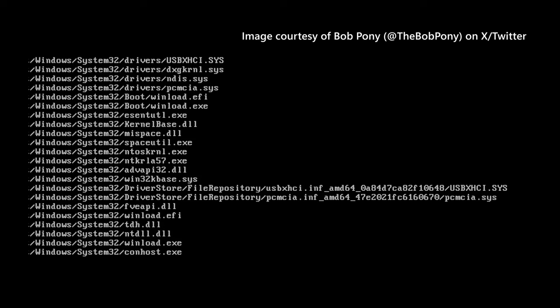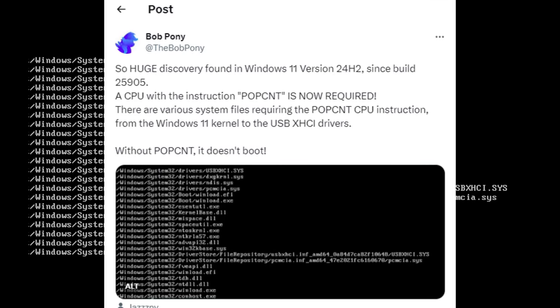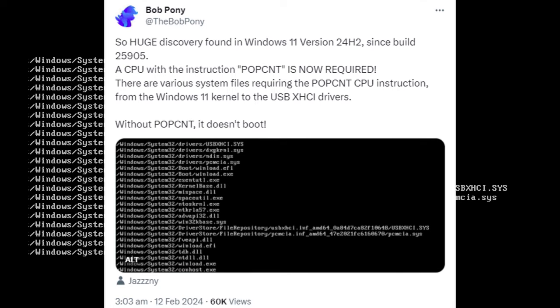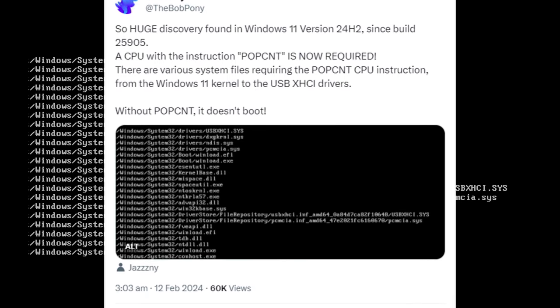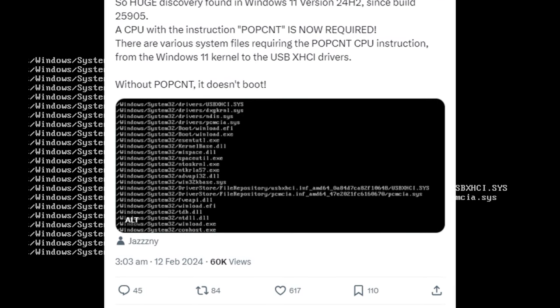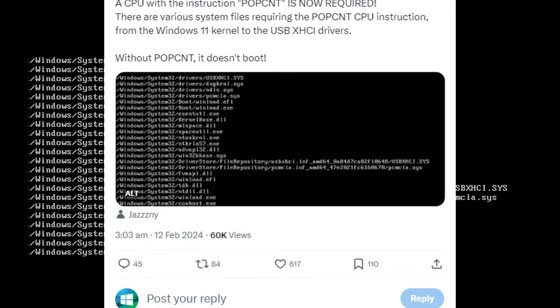Since build 25905, a CPU with the instruction POPCNT is now required, otherwise it won't boot.